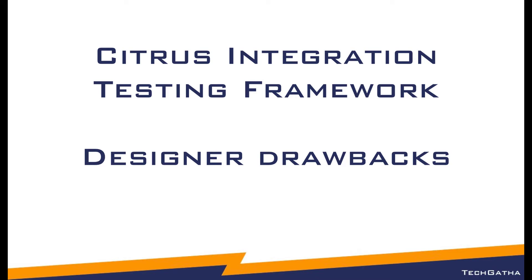Hi there, Shalini Mittal here from TechGatha and in this video we will see the designer drawbacks.